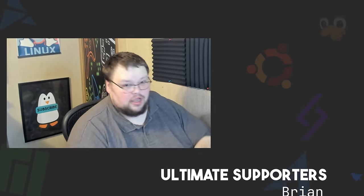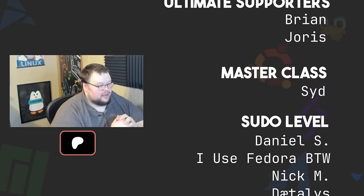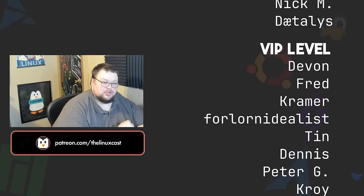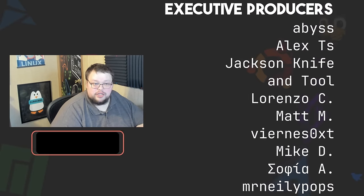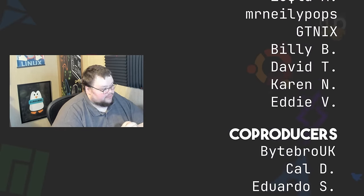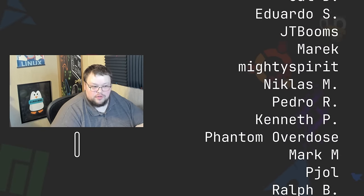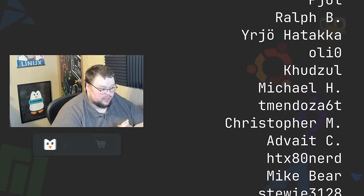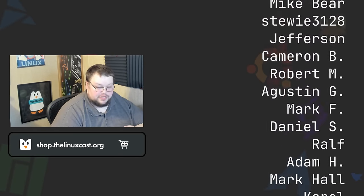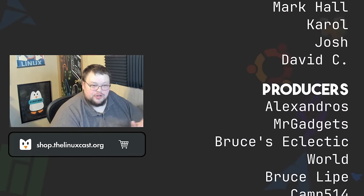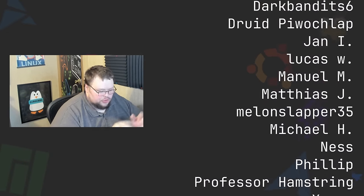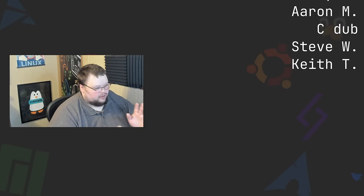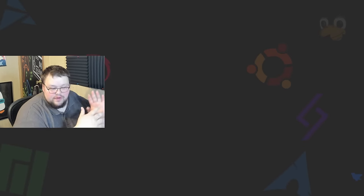You can support me on Patreon at patreon.com/linuxcast just like all of these fine people. Thanks to everybody who does support me on Patreon and YouTube, you guys are all absolutely amazing. Without you the channel would not be anywhere near where it is right now. So thank you so very much for your support. You can also head on over to the store if you want to support me in another way. That's available at shop.thelinuxcast.org. There you'll find all sorts of awesome merch including hats, t-shirts and all sorts of stuff. Thanks everybody for watching, I'll see you next time.